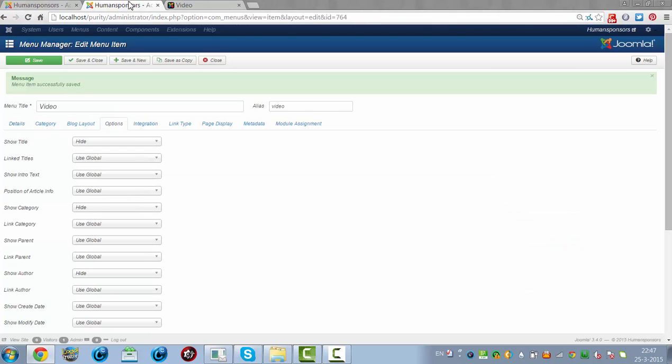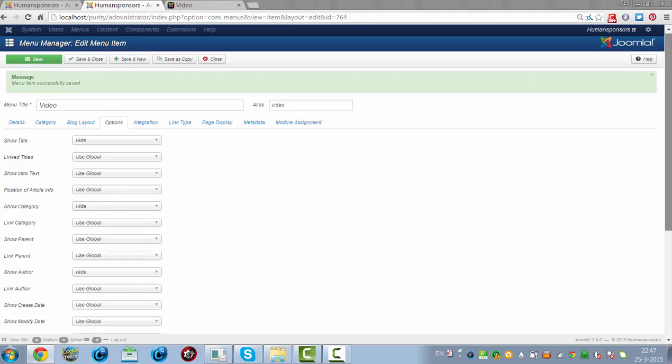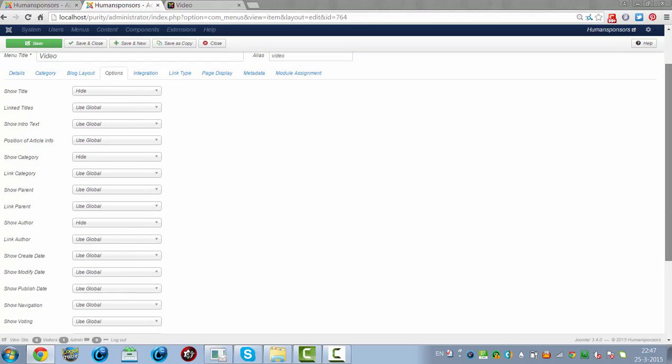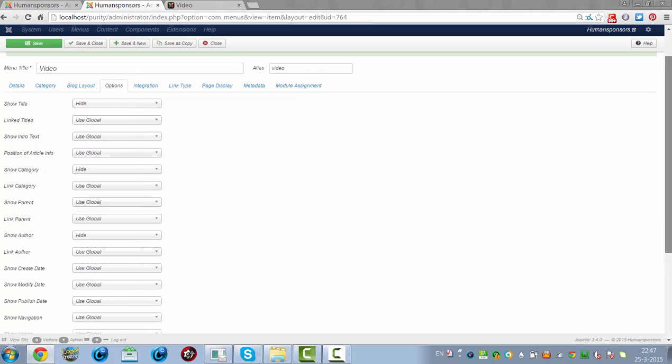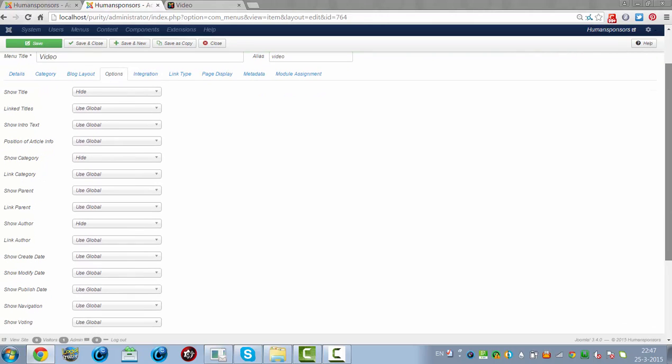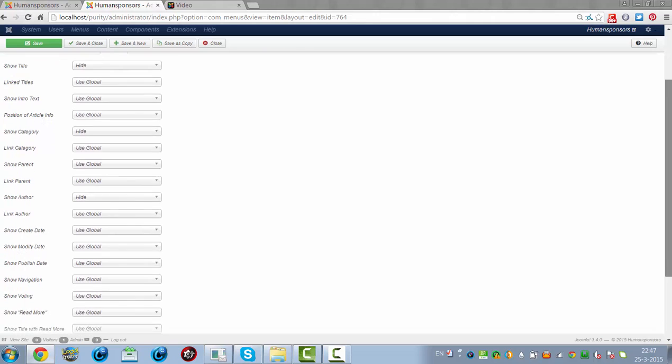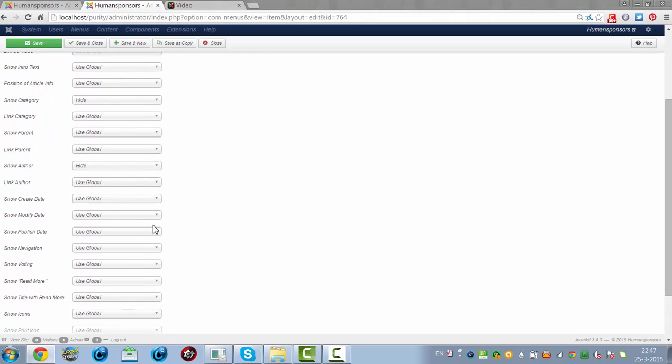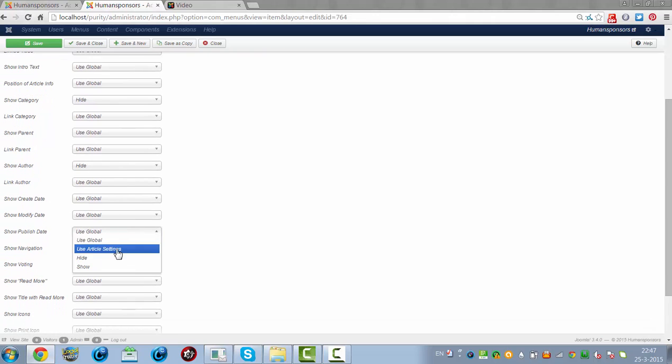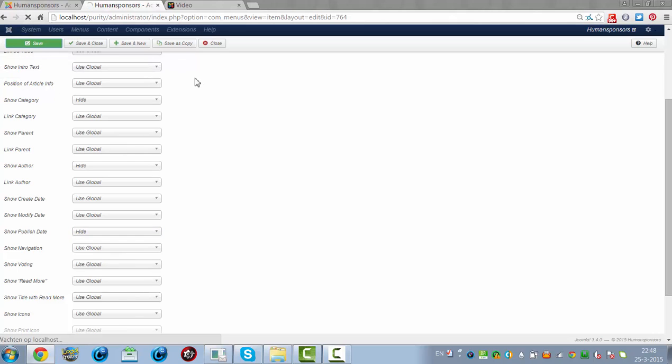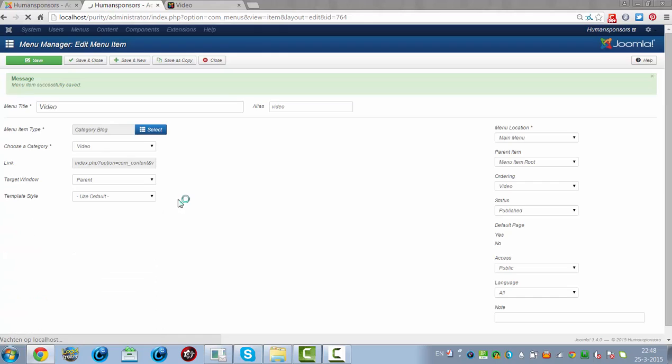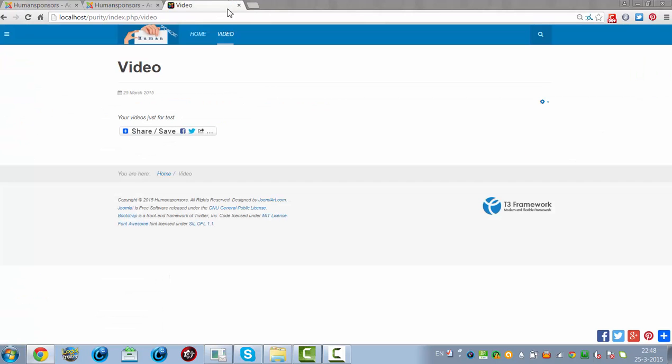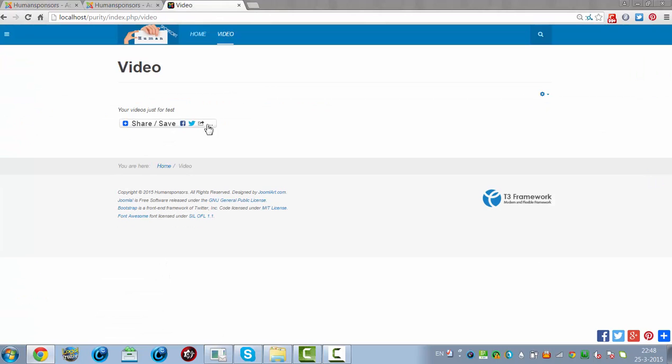I also want to hide the published date, and then it will remove the published date as well.